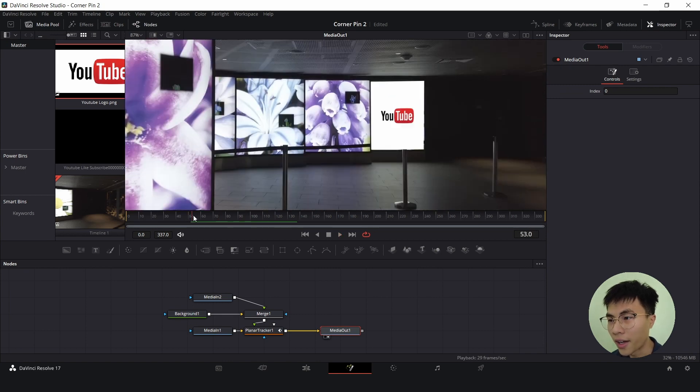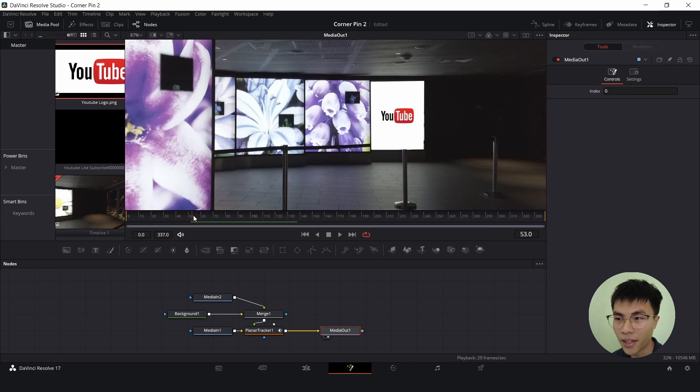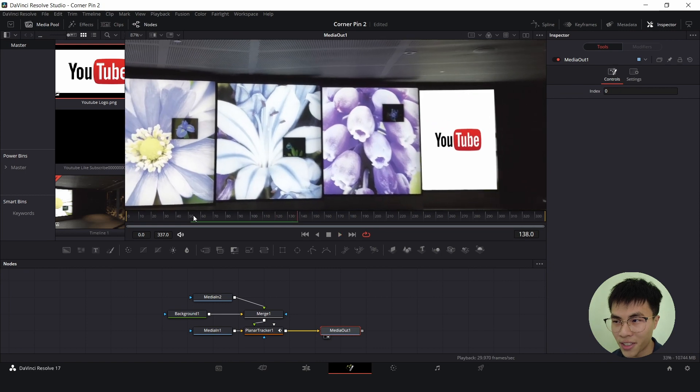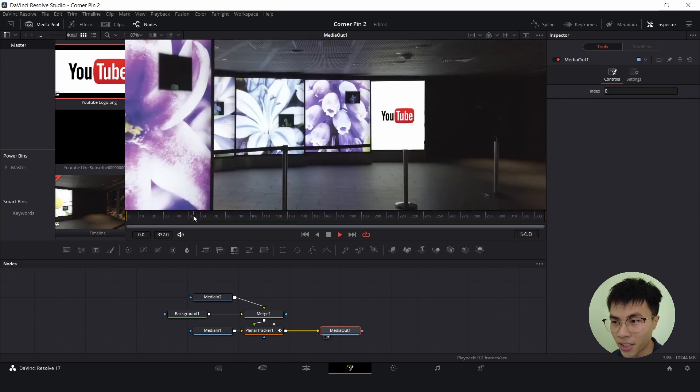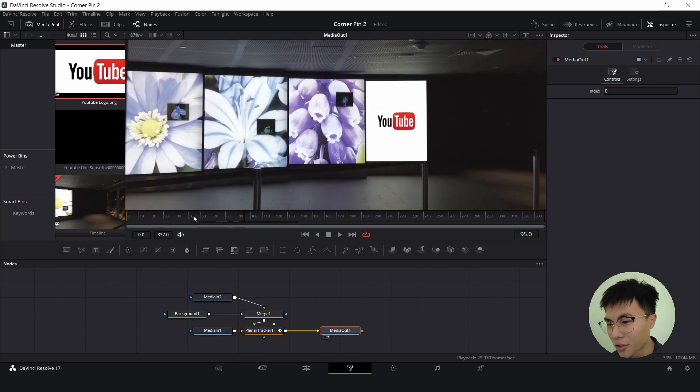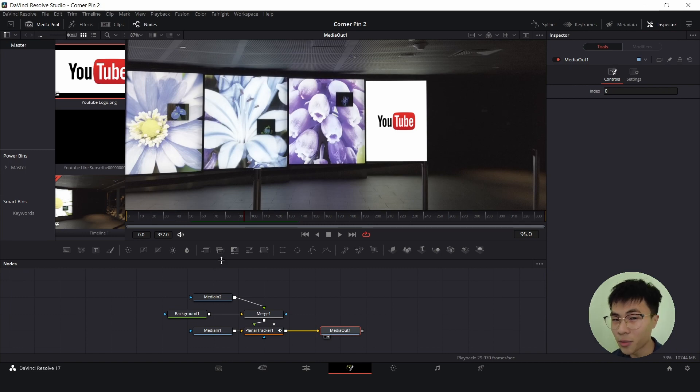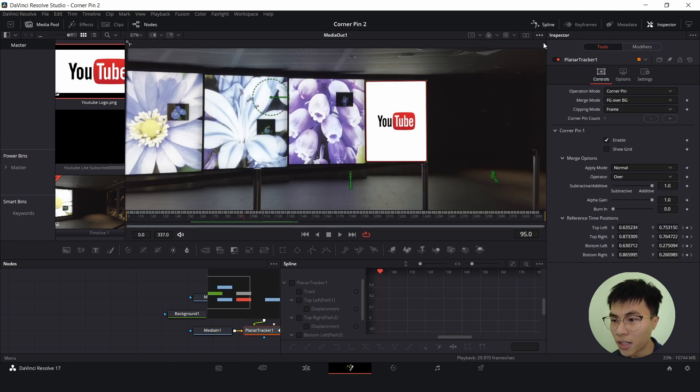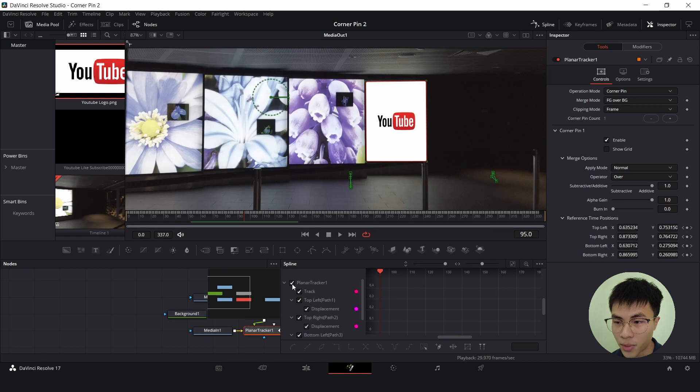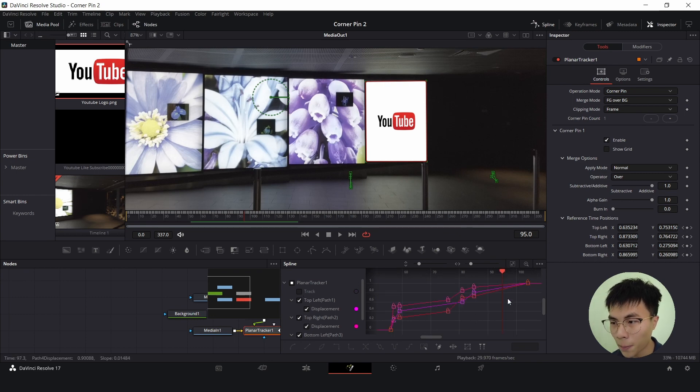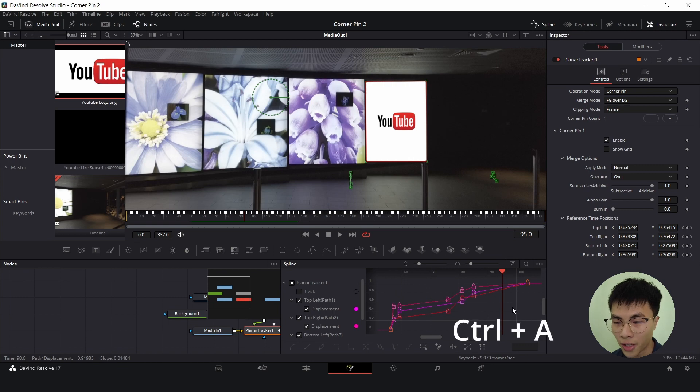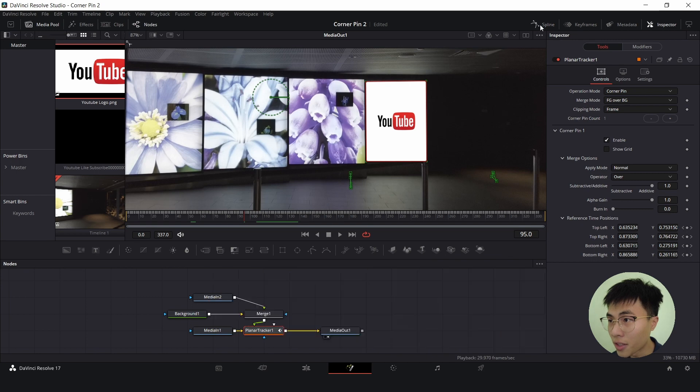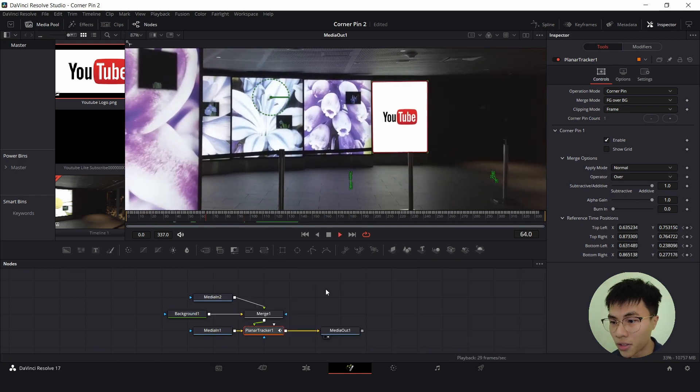I added about three more keyframes and honestly I could have added more if I had more patience, but I think this looks good enough. Let's smooth out the keyframes. To do so, select planar tracker and go to spline and select this checkbox beside planar tracker. Double click the tick beside track to deselect it, click zoom to fit here, click anywhere here, control A to select everything and press F. This will smooth out the keyframes and hopefully make it smoother. There's a bit of an improvement.